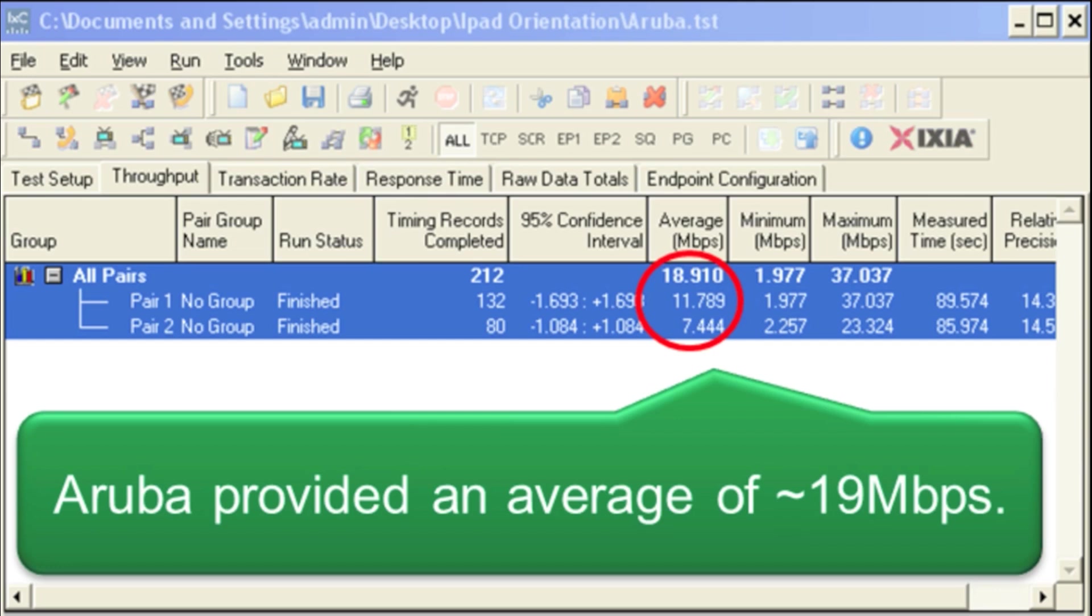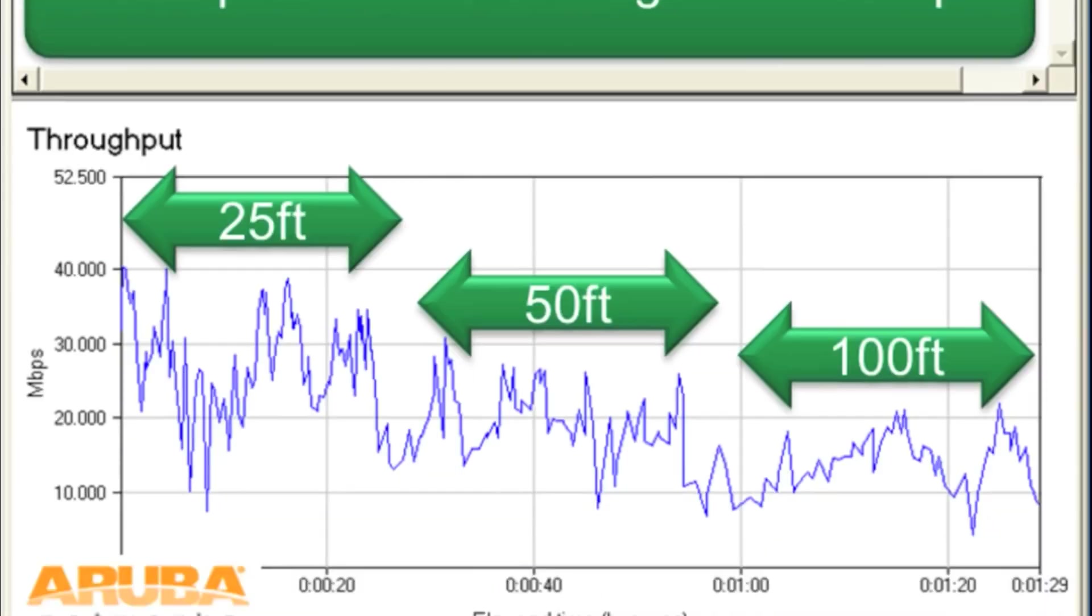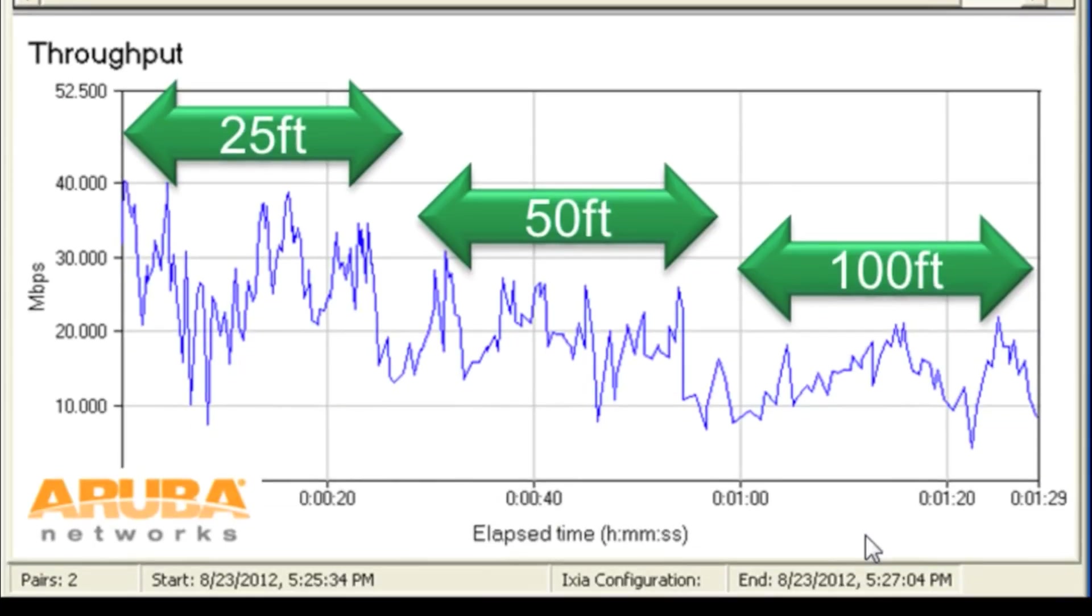Now let's look at the actual throughput versus distance graph. Here at 25 feet we see Aruba was around 30 megabits a second, then they dropped down to around 20 megabits a second at 50 feet, and then finally at 100 feet they're around 10 to 15 megabits per second.